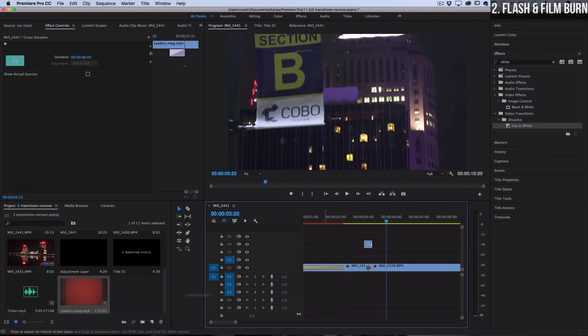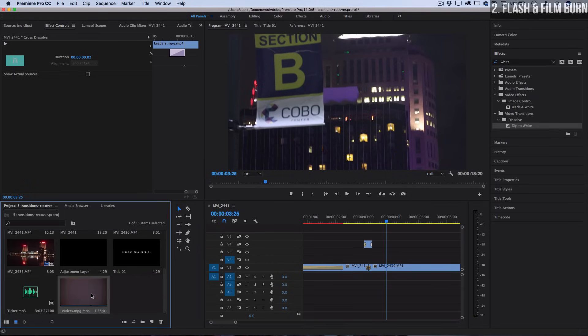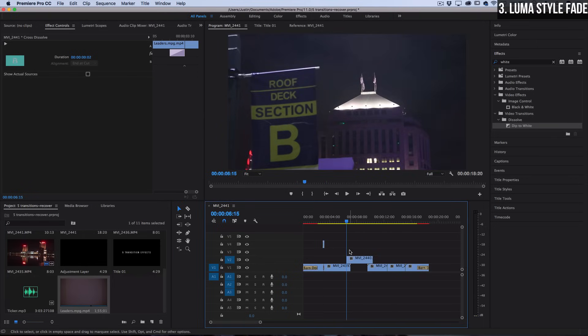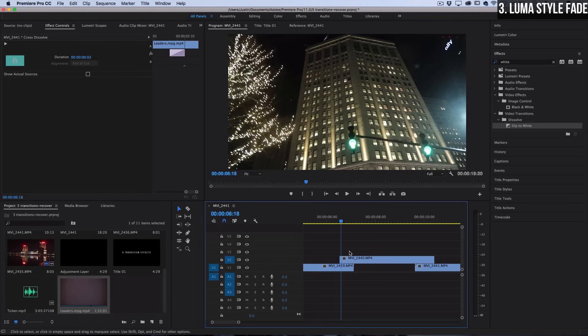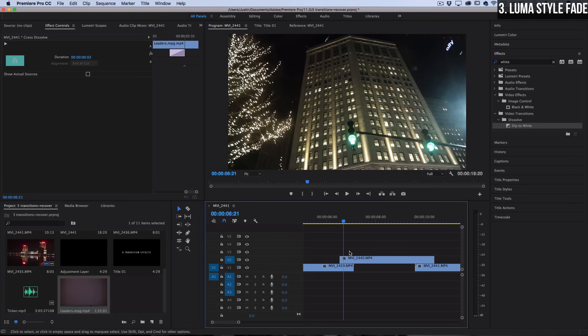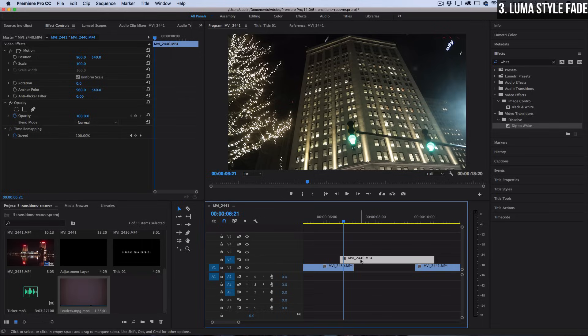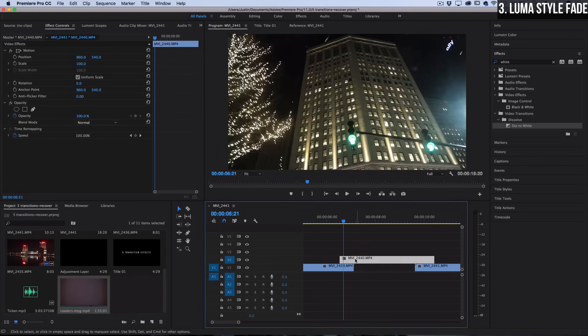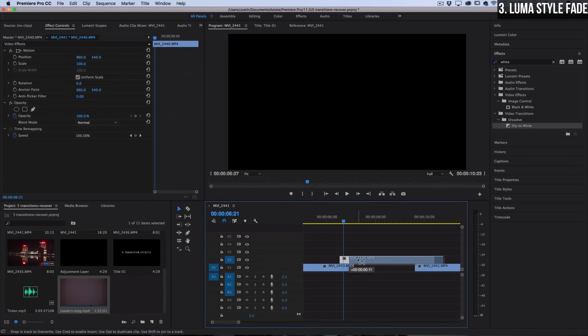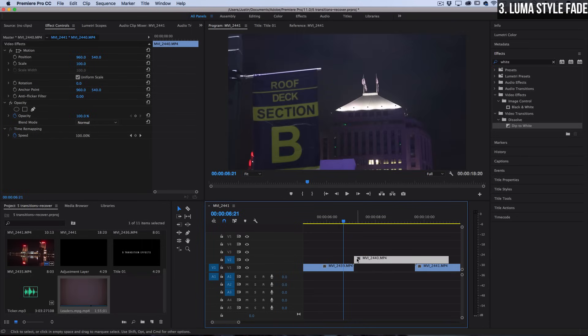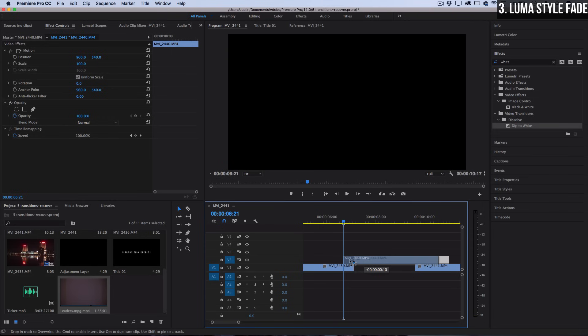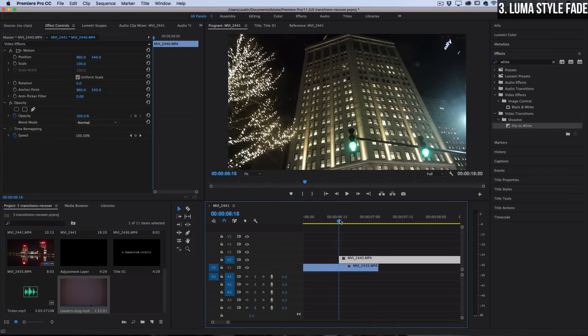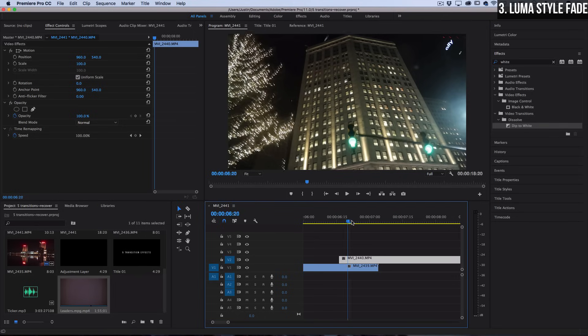The next transition I'm going to show you guys is how to do an easy luma style or brightness map fade. I have this clip laid on top of the other track, so rather than having the cuts right next to each other, you want to create some overlap between the clips. This overlap is going to be the duration of the transition, so keep that in mind as well.